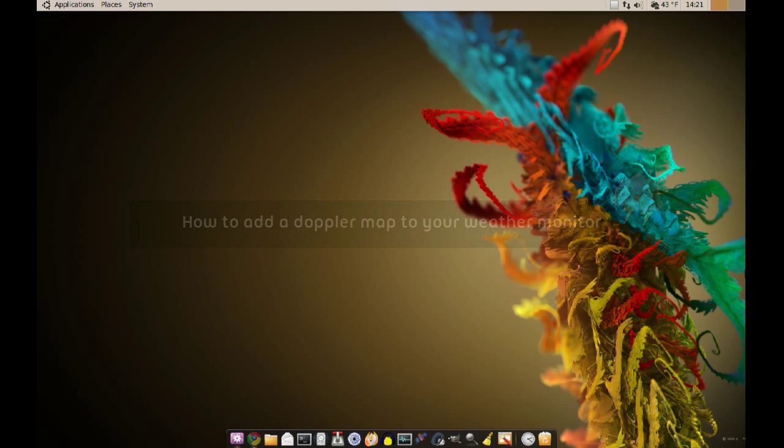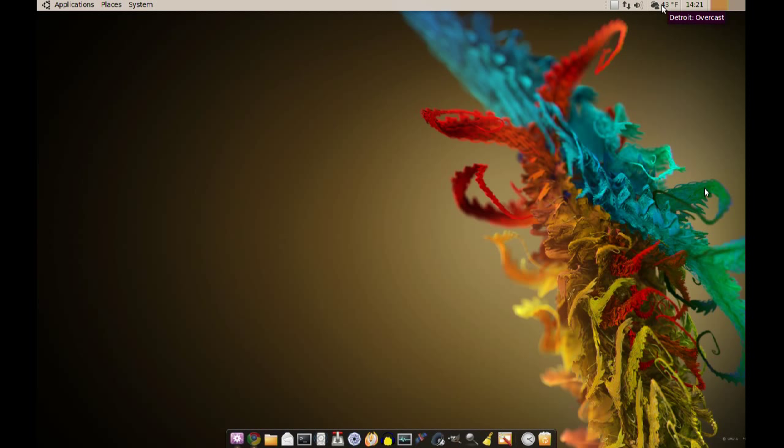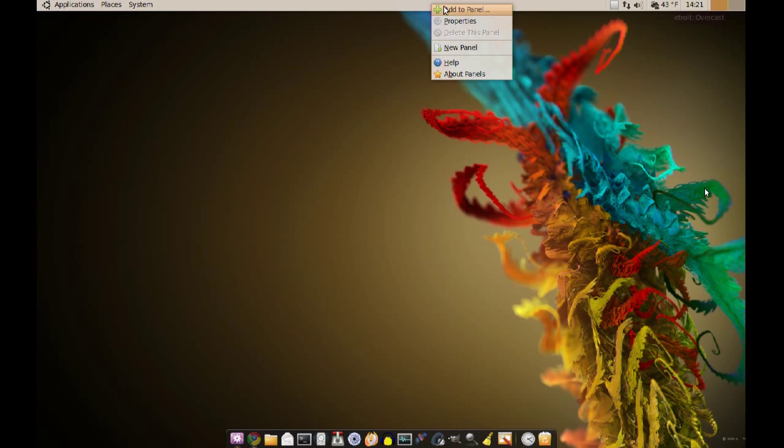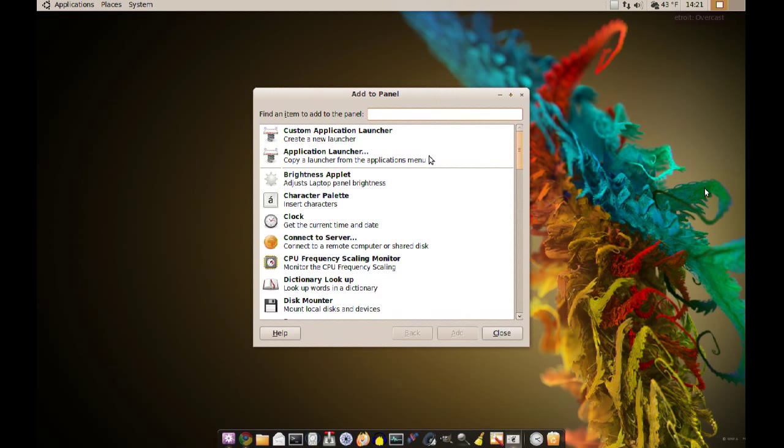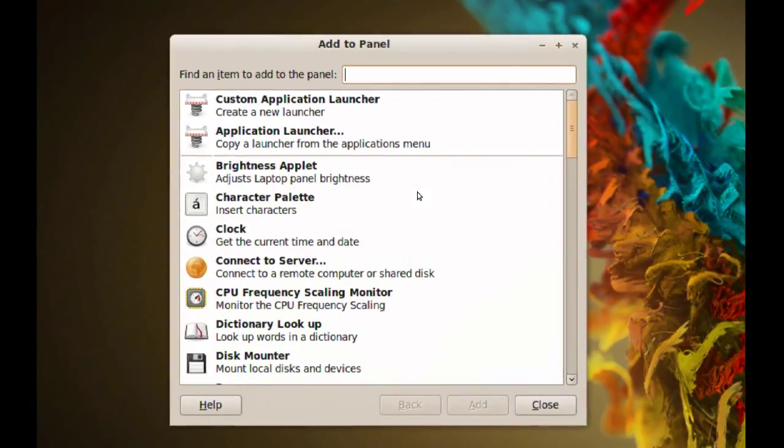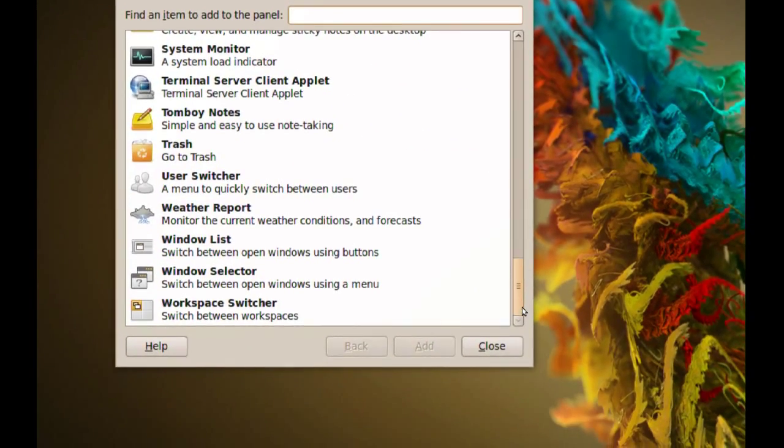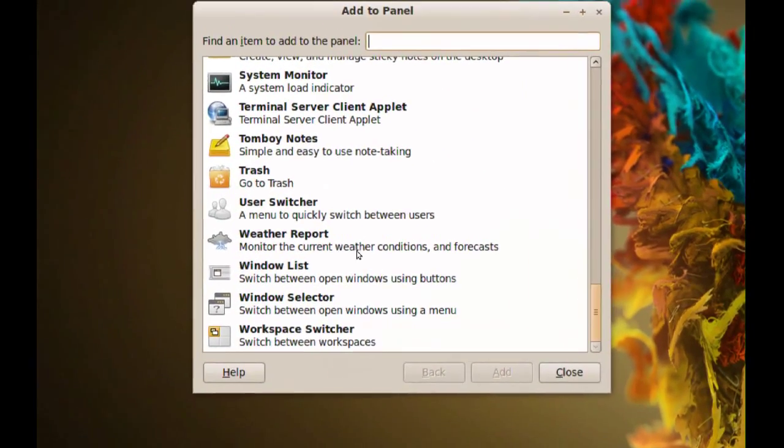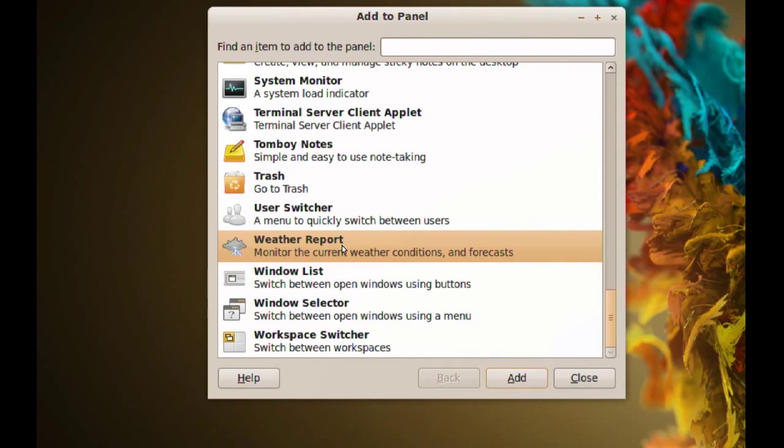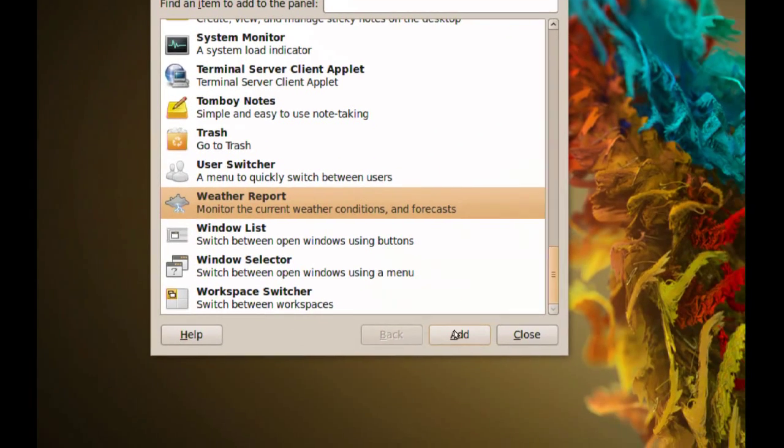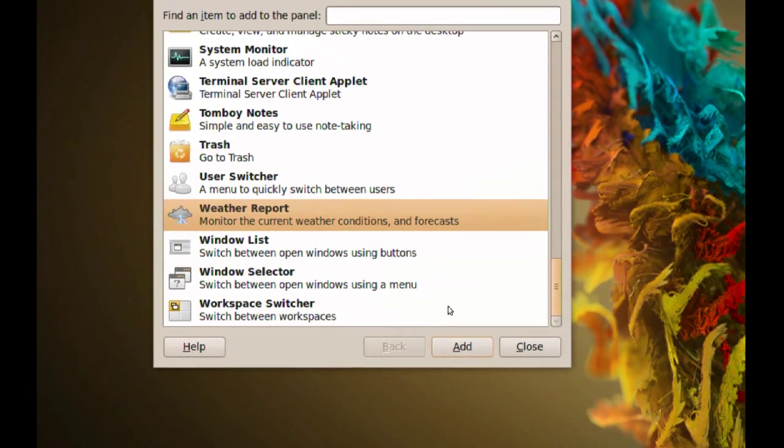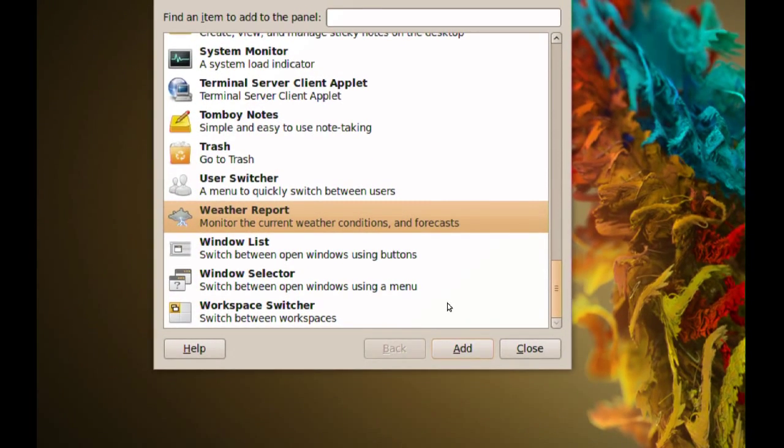This is going to be a quick video about how to add a Doppler radar map to your weather monitor up here on your panel. The first thing you'll have to do, if you don't have this monitor in your panel to edit, is right click on your panel and click add to panel. From here you want to go find weather report and then just click add and it should add it to your panel.